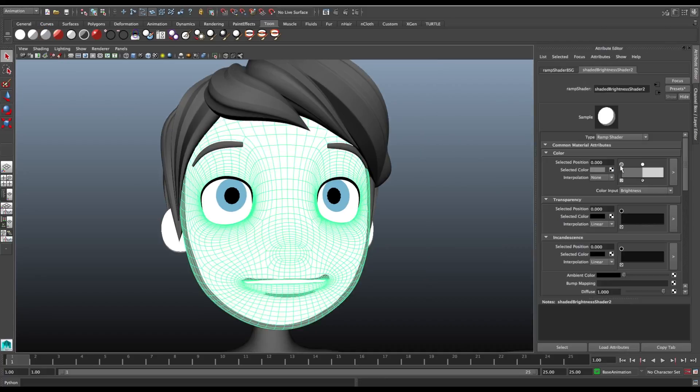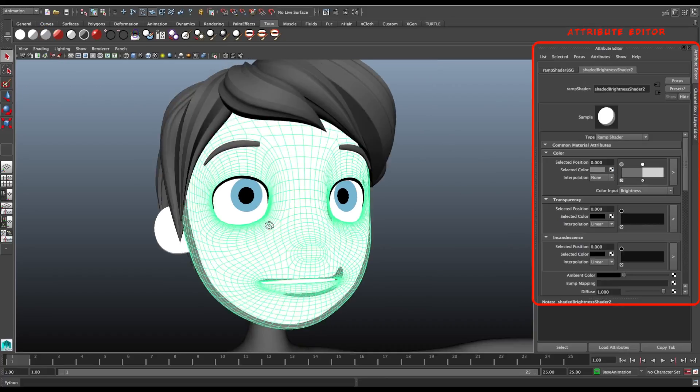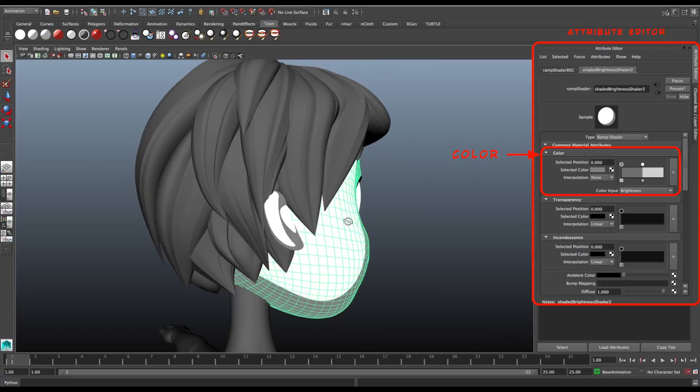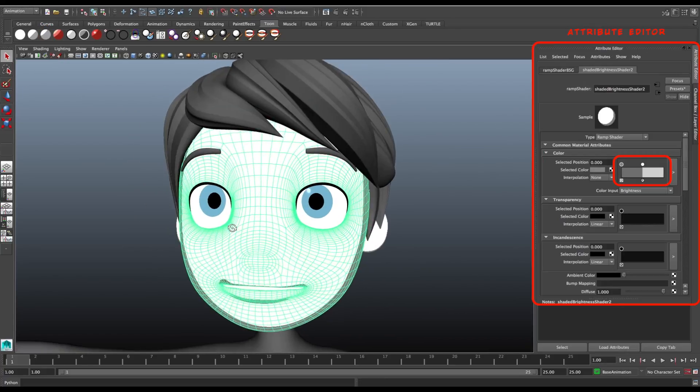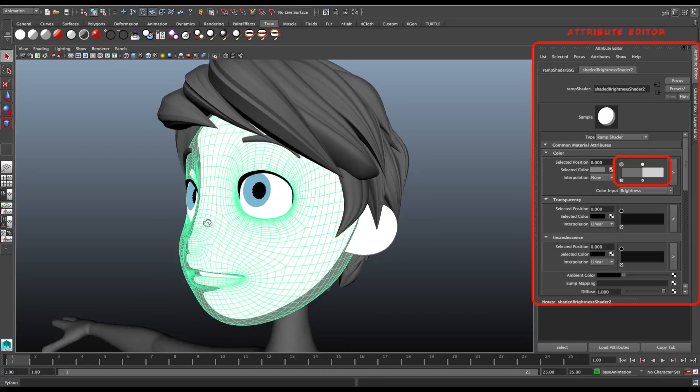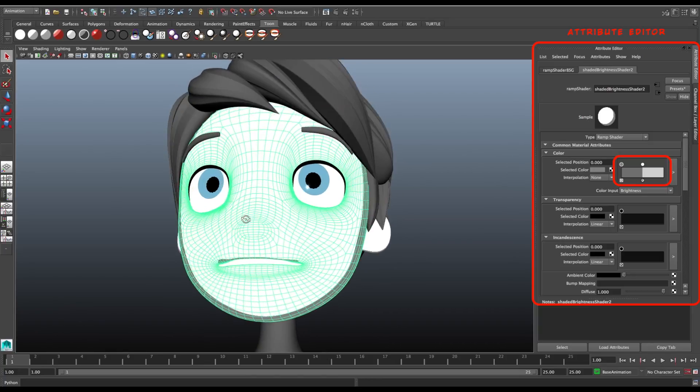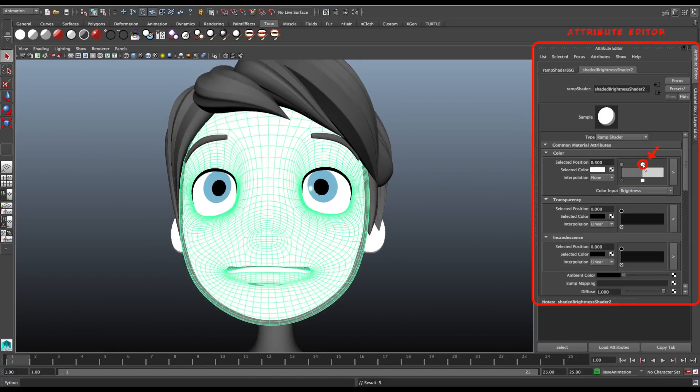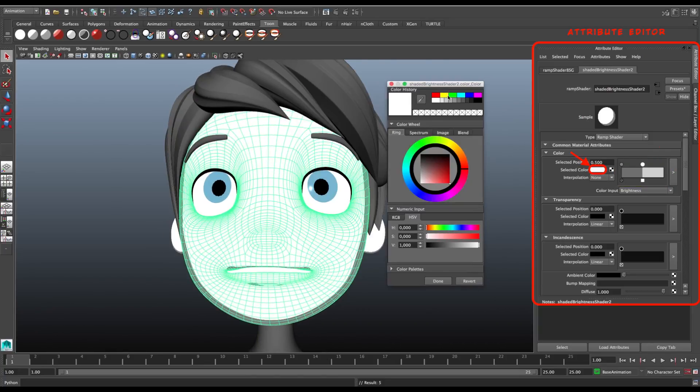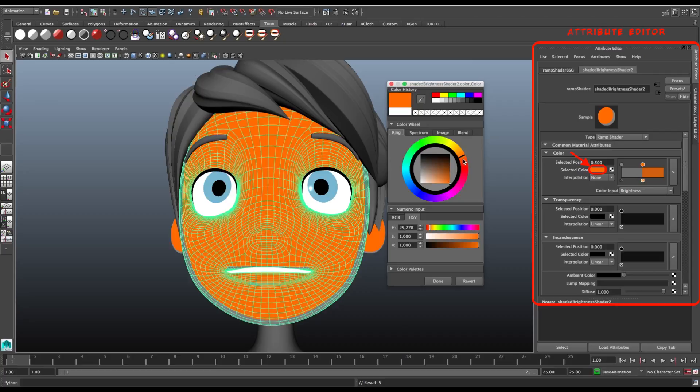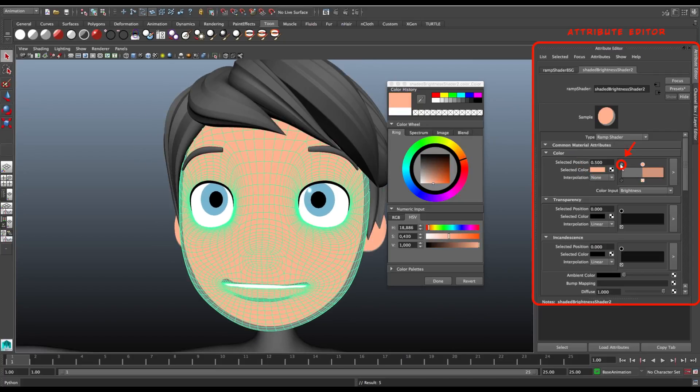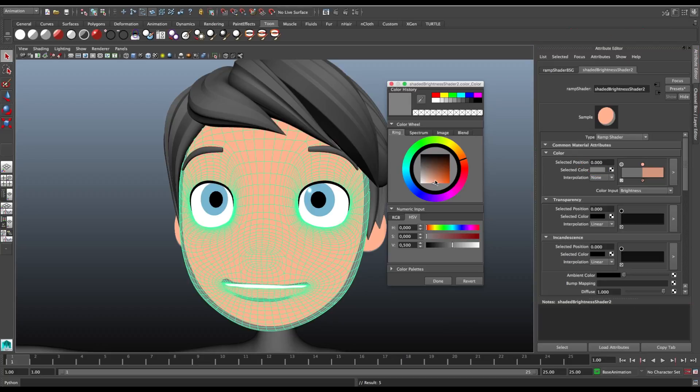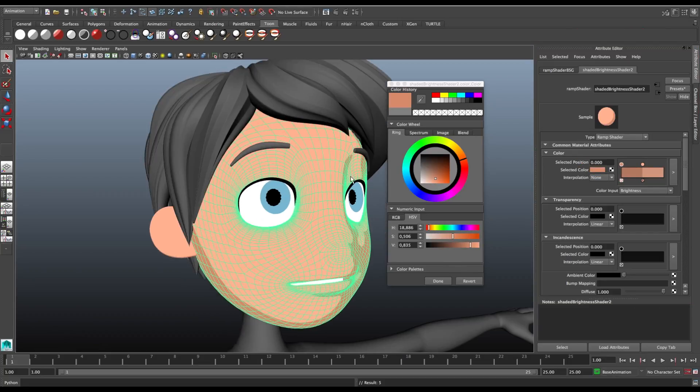Then here in the material attributes we go to the Color tab, and you see that we have two colors, one lighter, one darker. We click on the second circle and then on the selected color, and we choose the color we want. Then we click on the first circle and again on the selected color, and we use the same color we used before, but a bit darker.